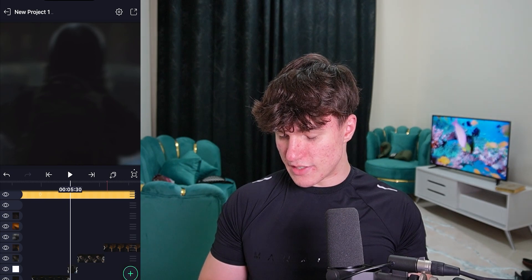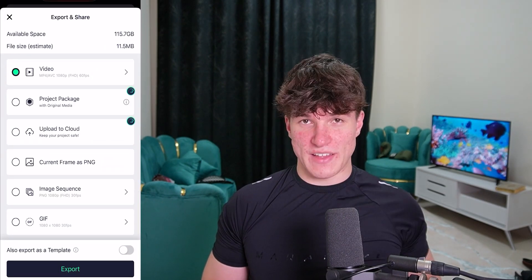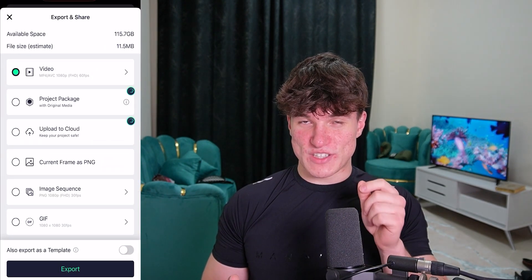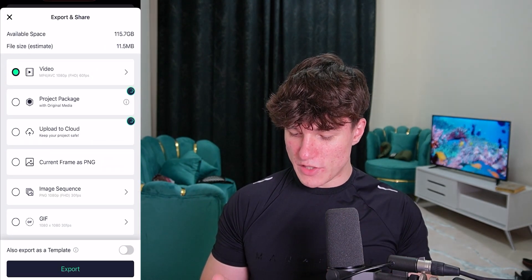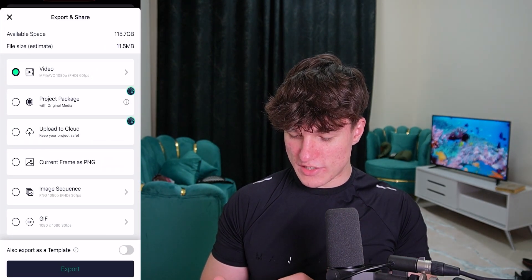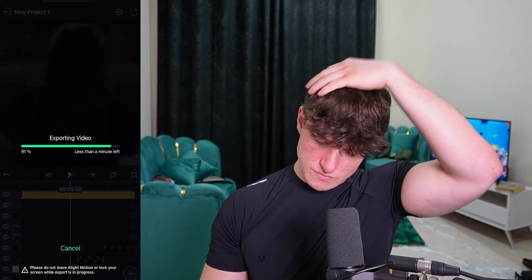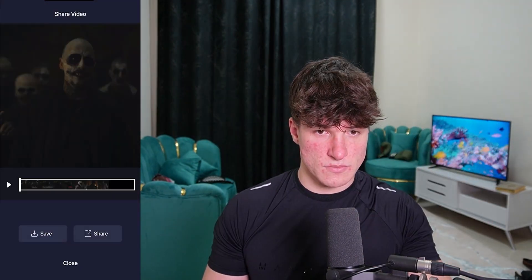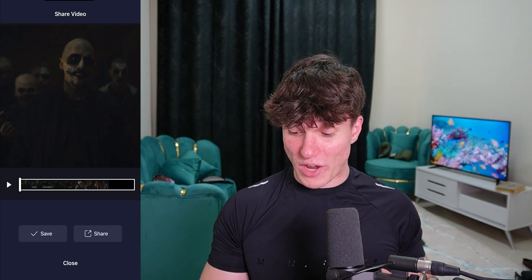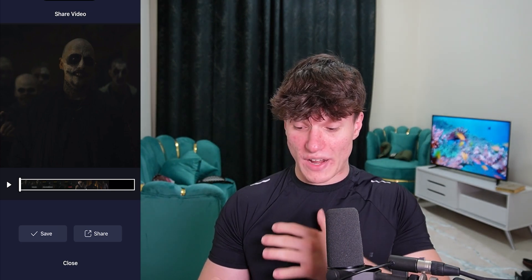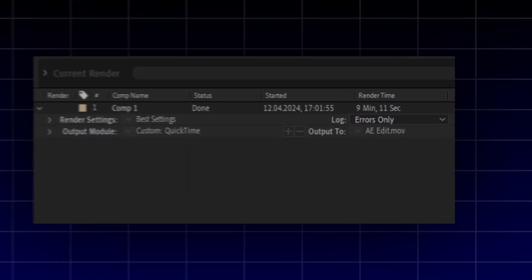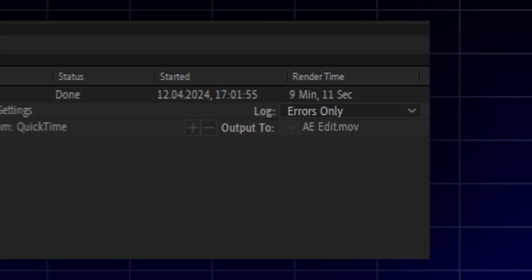Okay, now to export, we're just going to click this little window in the top right. I'm very excited to see how long this will take. We're going to select the normal video settings and then just hit export. Okay, now this is crazy — this literally took like 20 seconds. Compared with After Effects, which was a total of 9 minutes and 11 seconds, that's actually pretty good. I definitely give LightMotion credit for that.